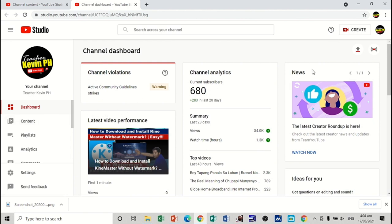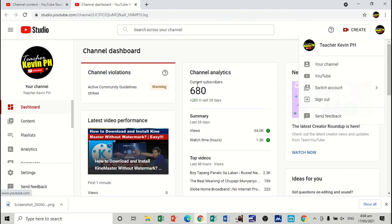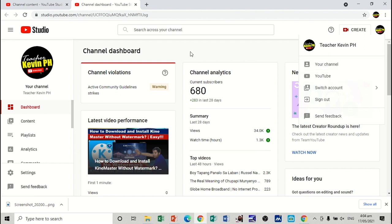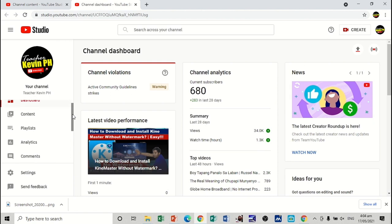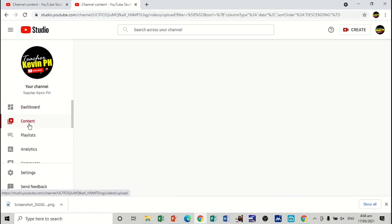So, as you can see, I am now in my YouTube channel. So, click on this channel, then proceed to YouTube studio. So, I am now in my YouTube studio. And let's proceed to content. Let's proceed to content.